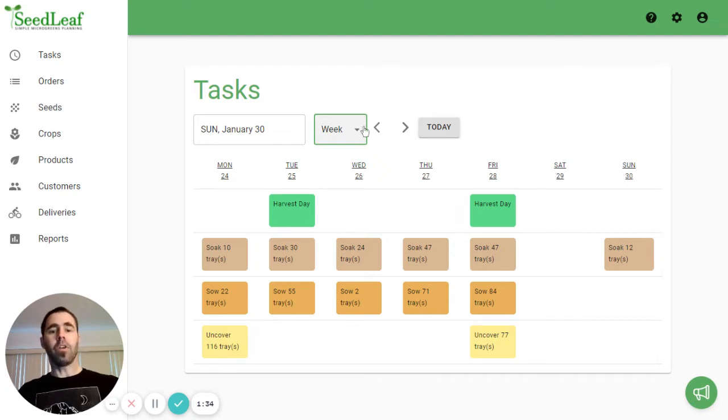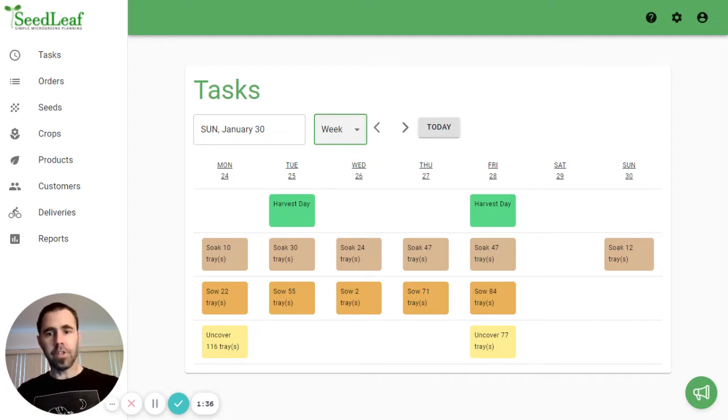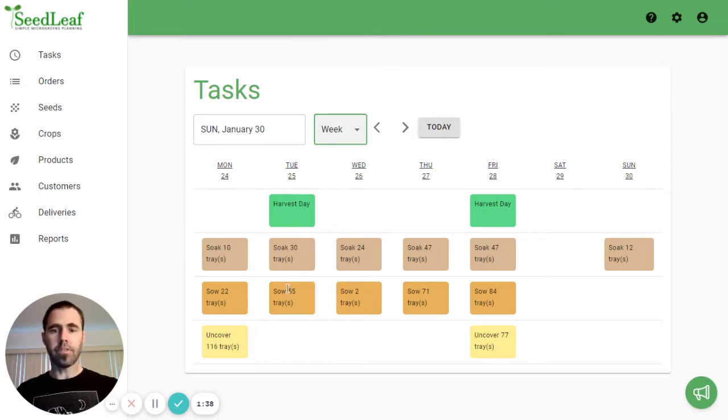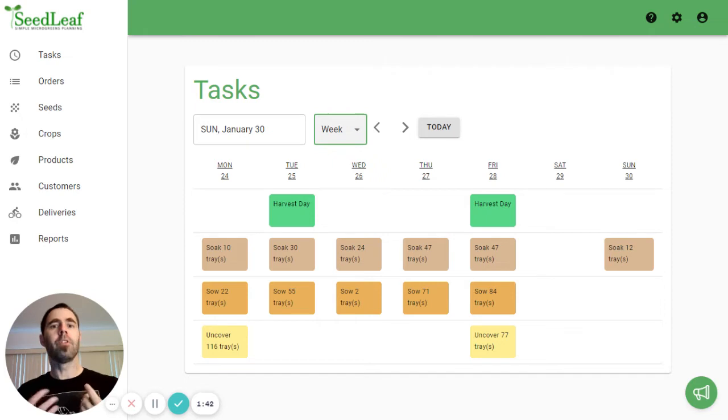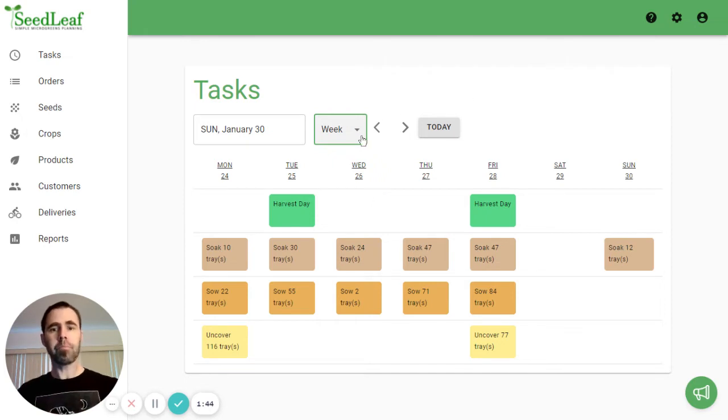Now the day view is where all the detail is, because you can see here it says soak 30 trays and sow 55 trays, but you have no idea what those trays are. So that's where we go to day view. Let's take a look here.